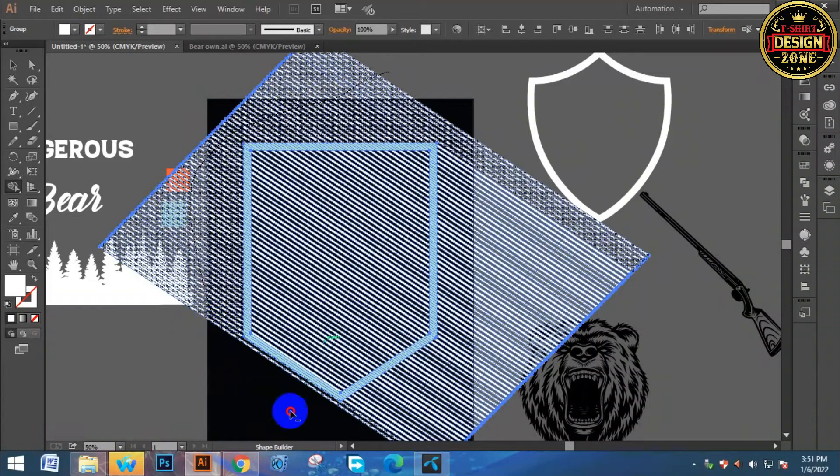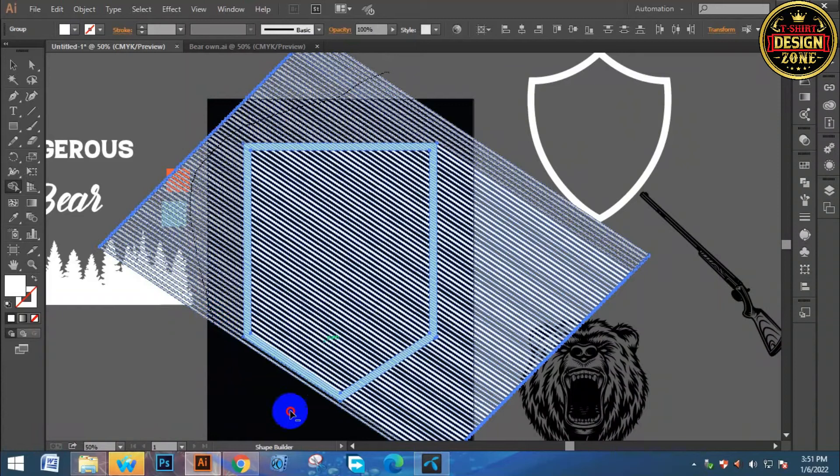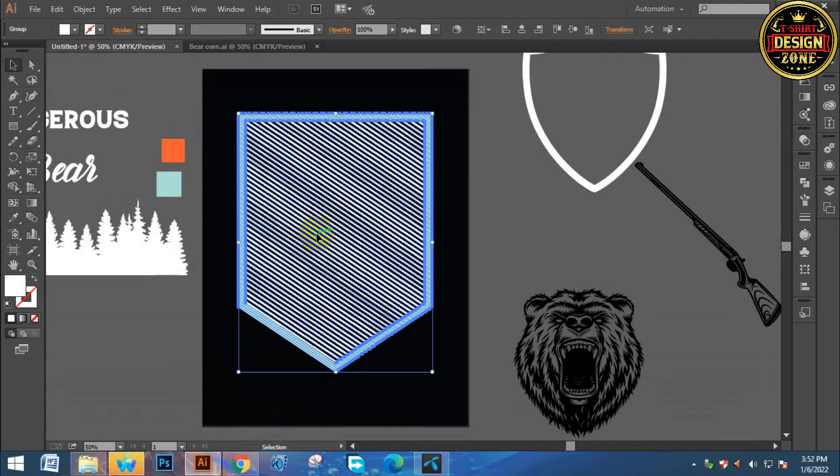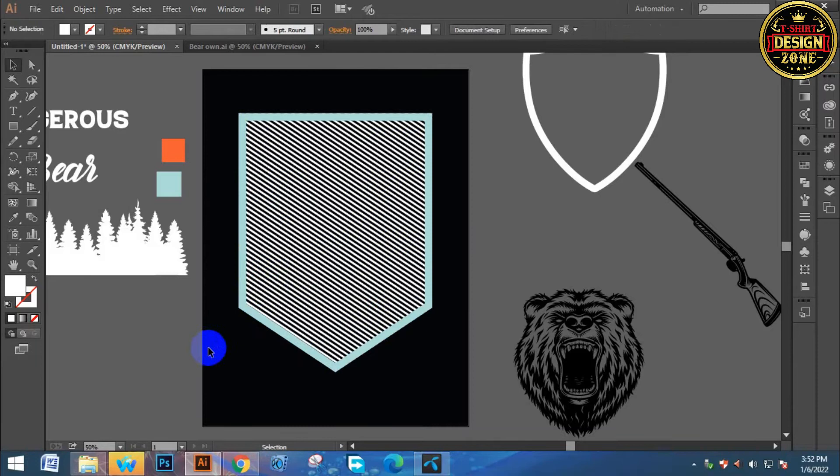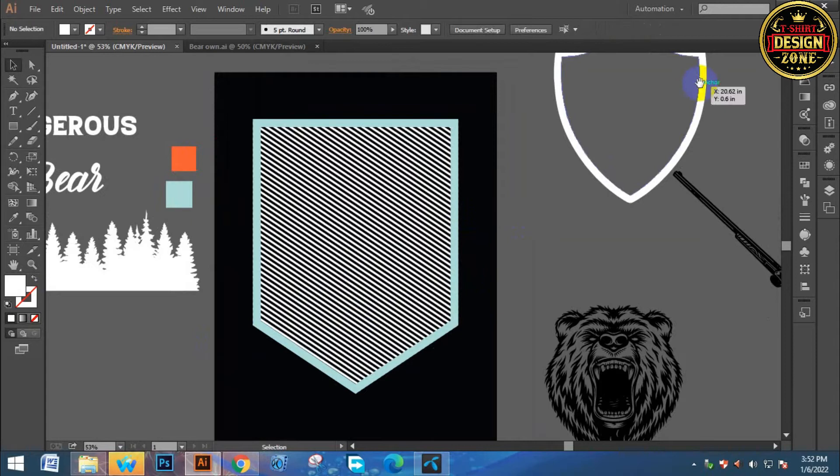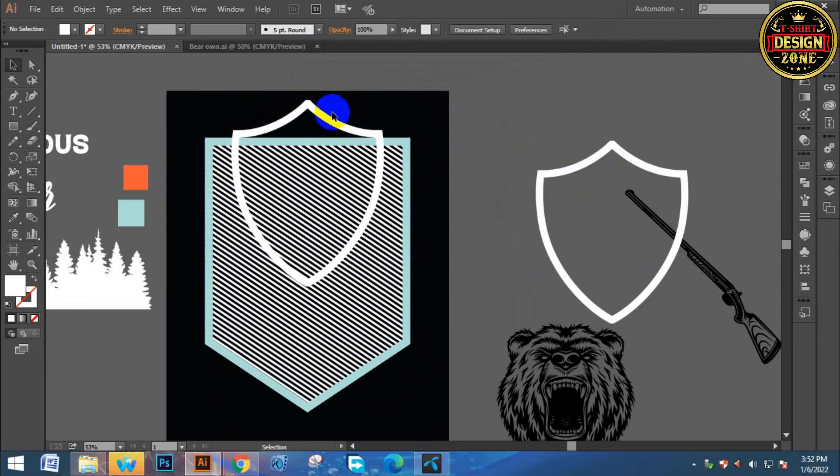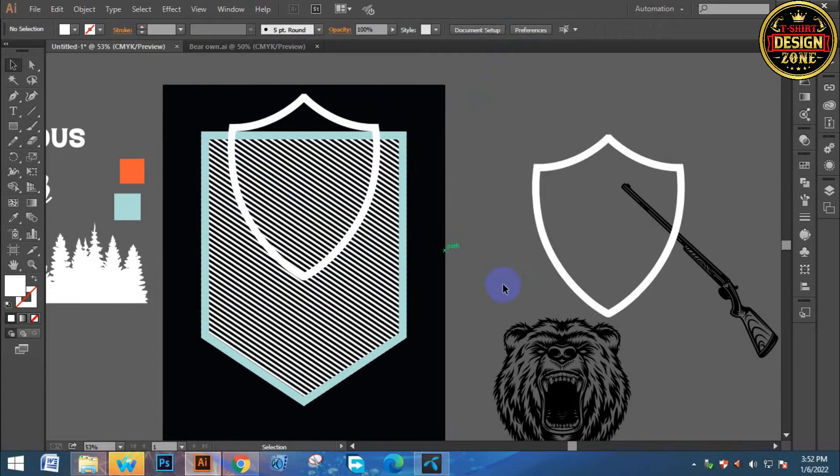Then object expand, then control to ungroup. Then take control X to cut, control F to paste. Then use the shape builder tool, shift M. Then delete the parts you don't need.